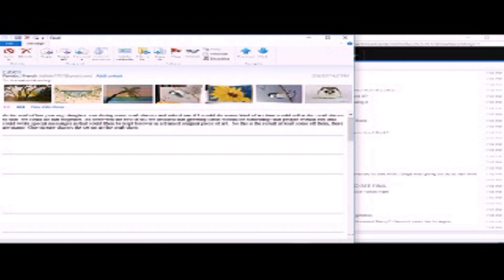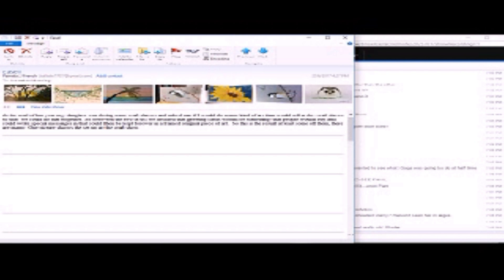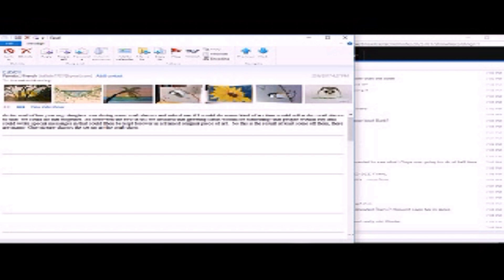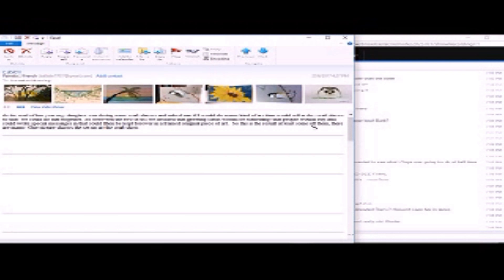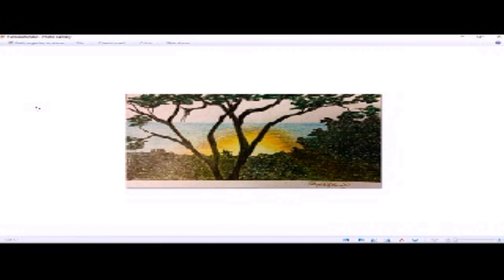In the last year, my daughter was doing some craft shows and asked me if I would do some kind of art that would sell at the craft shows so that we could do that together. So between the two of us, we decided that greeting cards would be something that people would buy and could write special messages in that could be then kept forever and framed as an original piece of art. So this is the result of some of them. There are many. One picture shows set up at the craft show. Okay. Well, we have a slideshow. So let's just look at the slideshow.